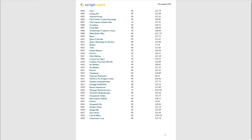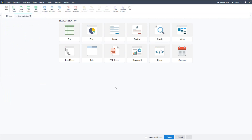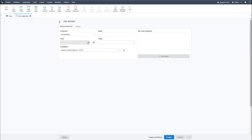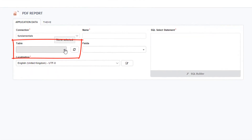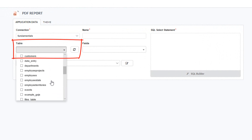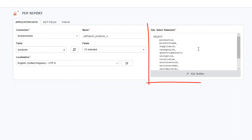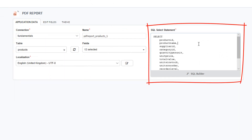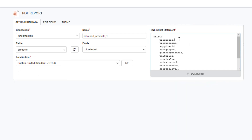To create a new PDF application we need to access Scriptcase and select the new application. Once we've done that we can then select PDF report. We can then select a table and for this example I will use the products table. Within the SQL statement I can then change or modify the query.